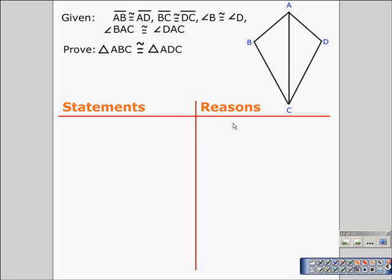All too often in textbooks today, the diagrams already have the marks of congruence on them, which I happen to disagree with. I think it's easier to understand how to prove triangles congruent if we add the congruent marks as we go along and write our given statement.